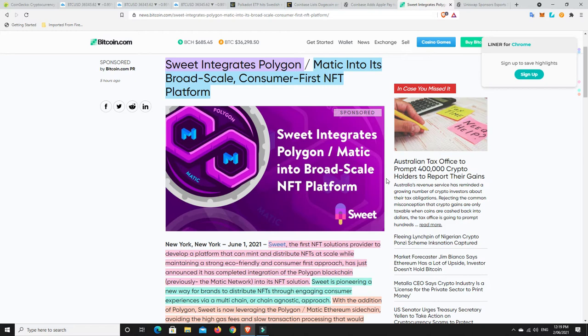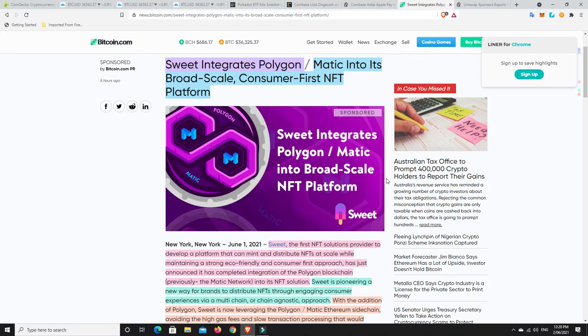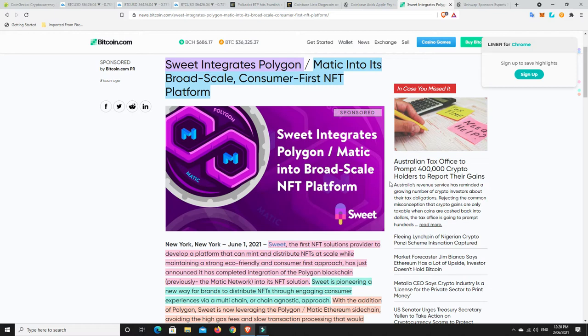Suite is pioneering a new way for brands to distribute NFTs through engaging consumer experiences via a multi-chain or chain agnostic approach. With the addition of Polygon, Suite is now leveraging the Polygon/Matic Ethereum side chain, avoiding the high gas fees and slow transaction processing that would otherwise prevent brands from creating and distributing NFTs at scale. It just shows the strength of Polygon at the moment - they continue to grow. Even when Ethereum 2.0 comes out, everyone who's on Matic does not have to leave. They'll most likely stay with Matic. Ethereum can't scale big enough by itself to handle the entire world.